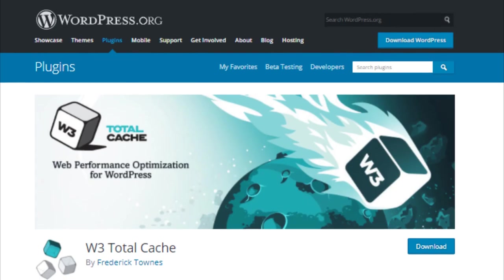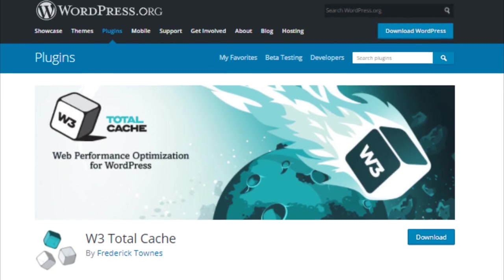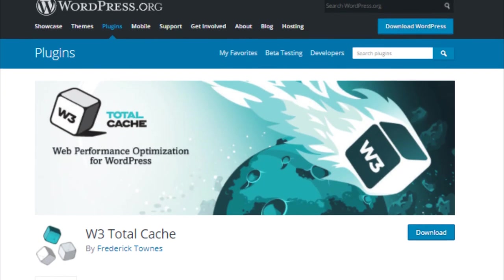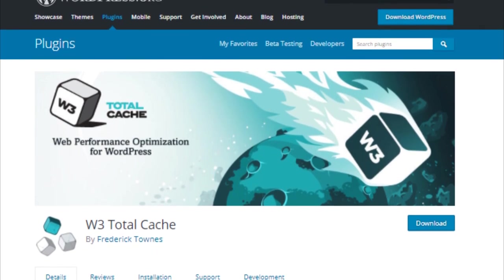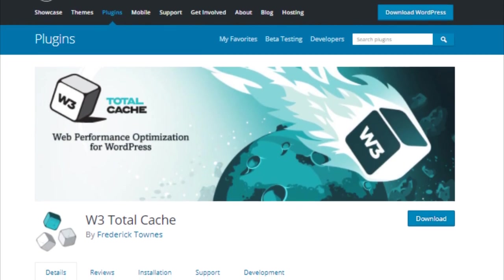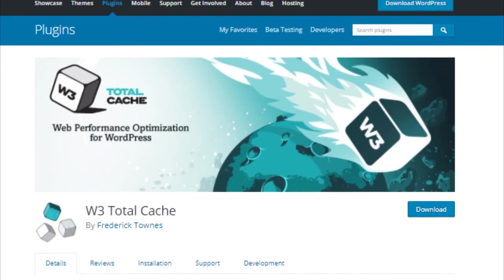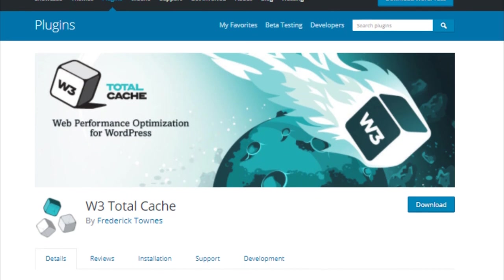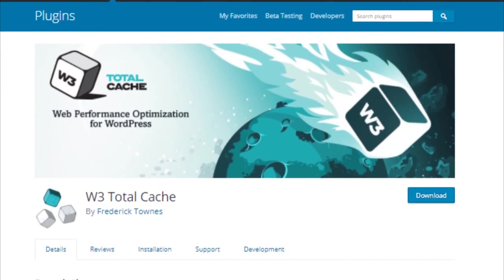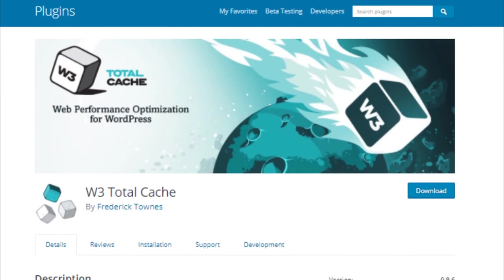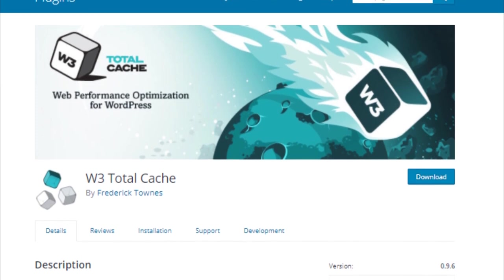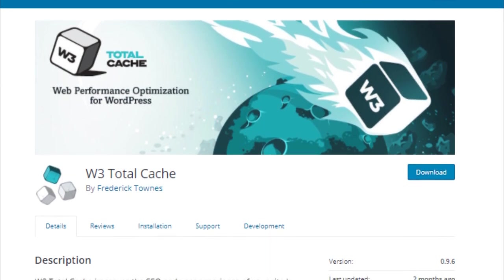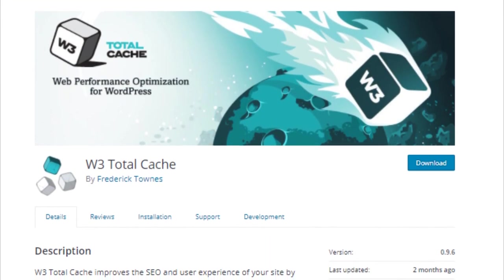Number 2: W3 Total Cache. W3 Total Cache is one of the most popular caching plugins for WordPress websites. Speed is one of the most important factors used by search engines like Google to determine search rankings. Slower sites rank low and fast websites rank higher.